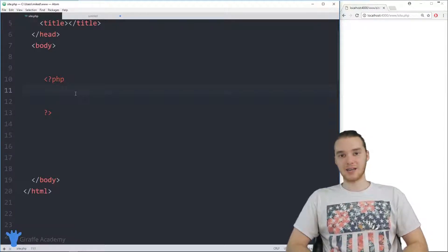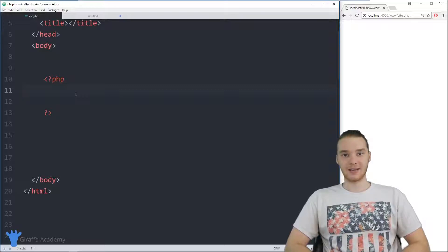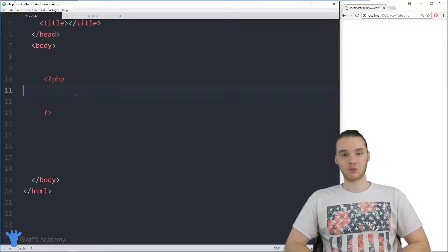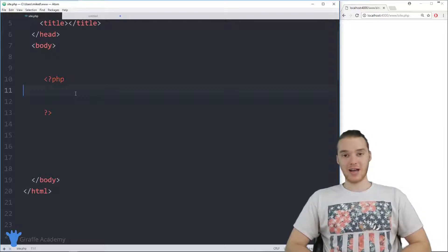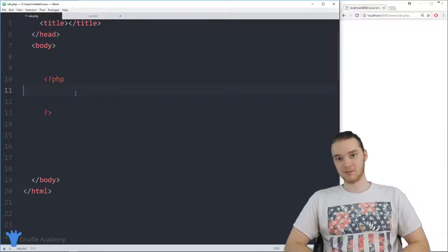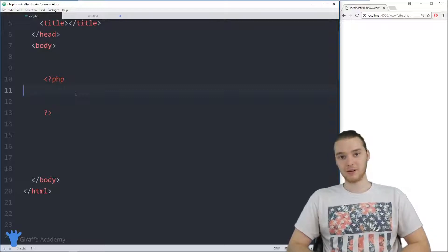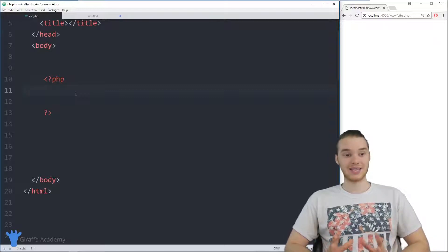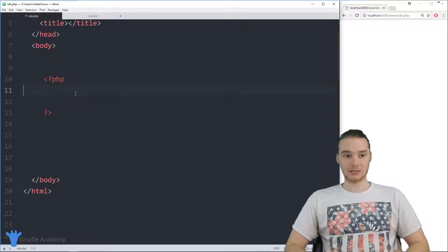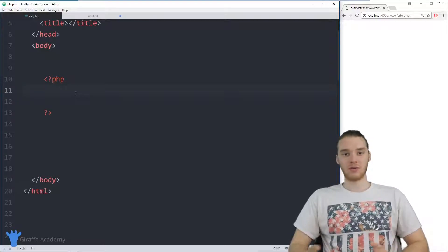Hey, welcome to Draft Academy. My name is Mike. In this tutorial, I'm going to show you guys how we can use comparisons in if statements in PHP. A lot of times when we use if statements, one of the things we can do is we can actually compare different information. For example, if I had two pieces of information in my program, I could compare those pieces of information, and depending on the result of that comparison, I could do different things.